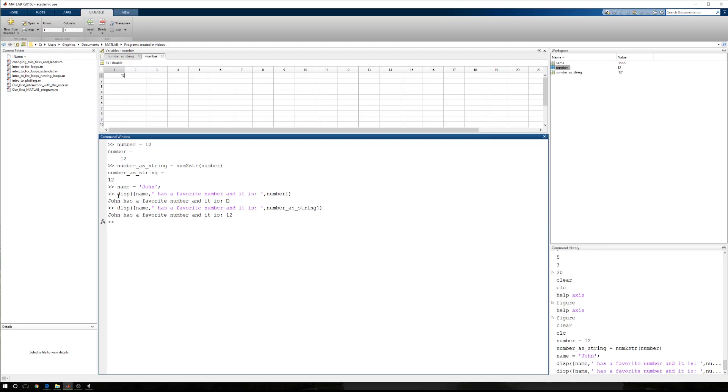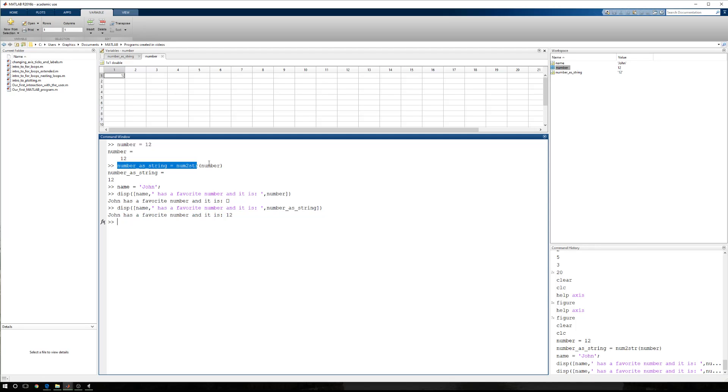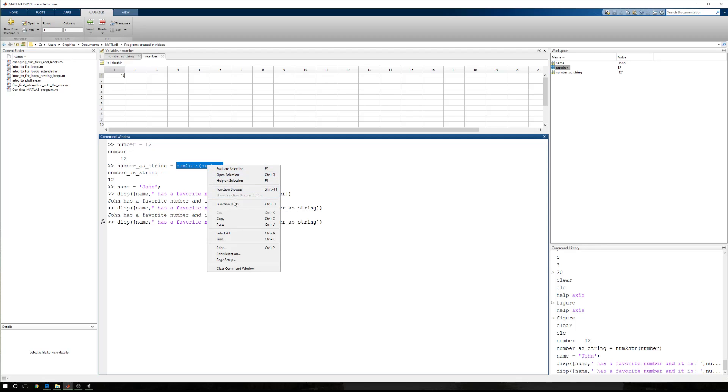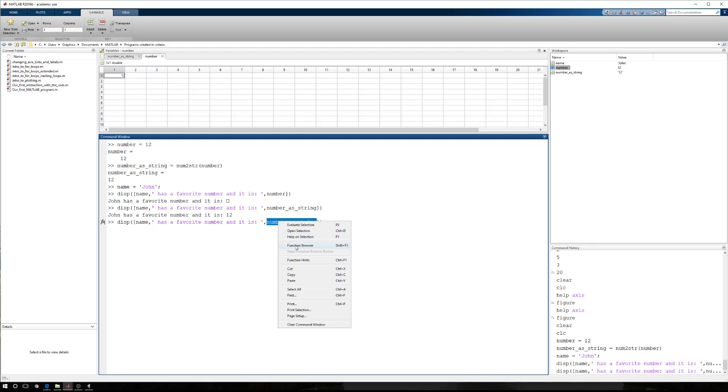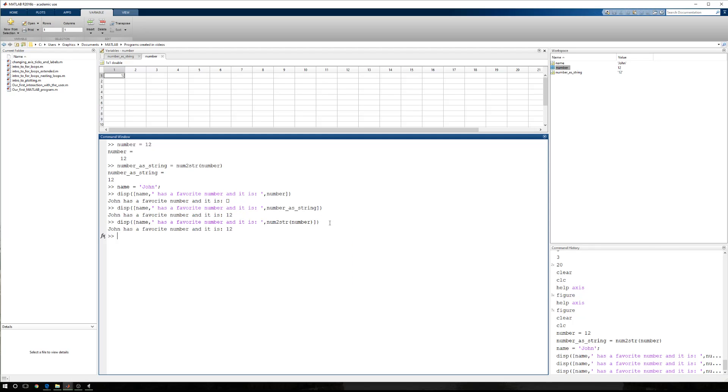We can combine what happened here and what happened here together, and instead of number as string, I can say num to string number. Now we have John has a favorite number, and it is 12.